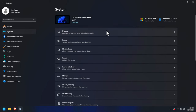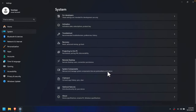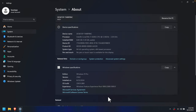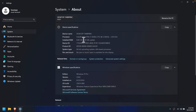Then we have to scroll down the list to the bottom, where you will find 'About', device specifications, Rename PC, and some other details. Click here to open it and you will find device-related information, such as the current installed RAM. This computer has 8 gigabytes of RAM, with 7.43 gigabytes usable — that is the physical RAM.